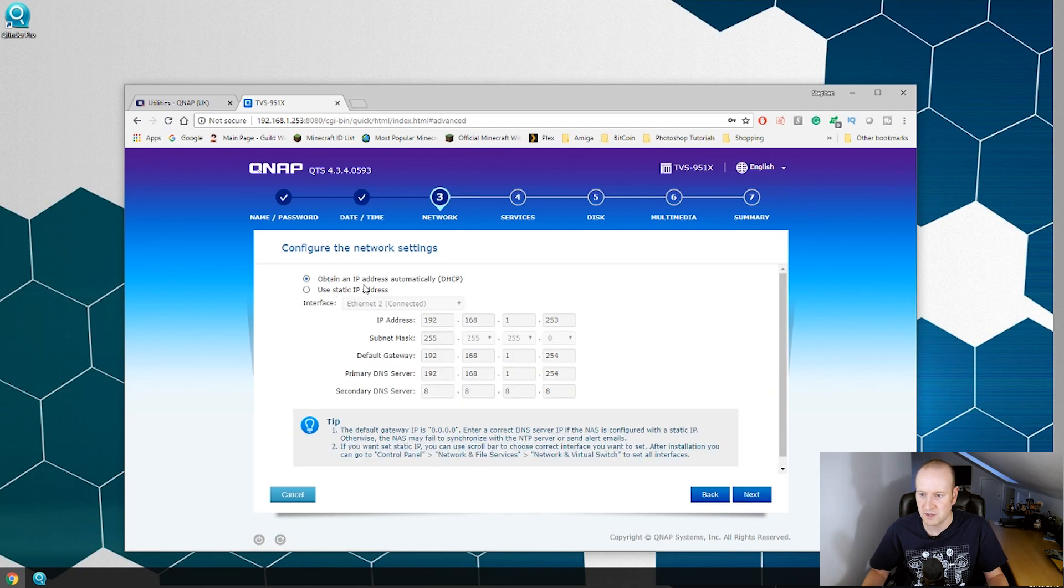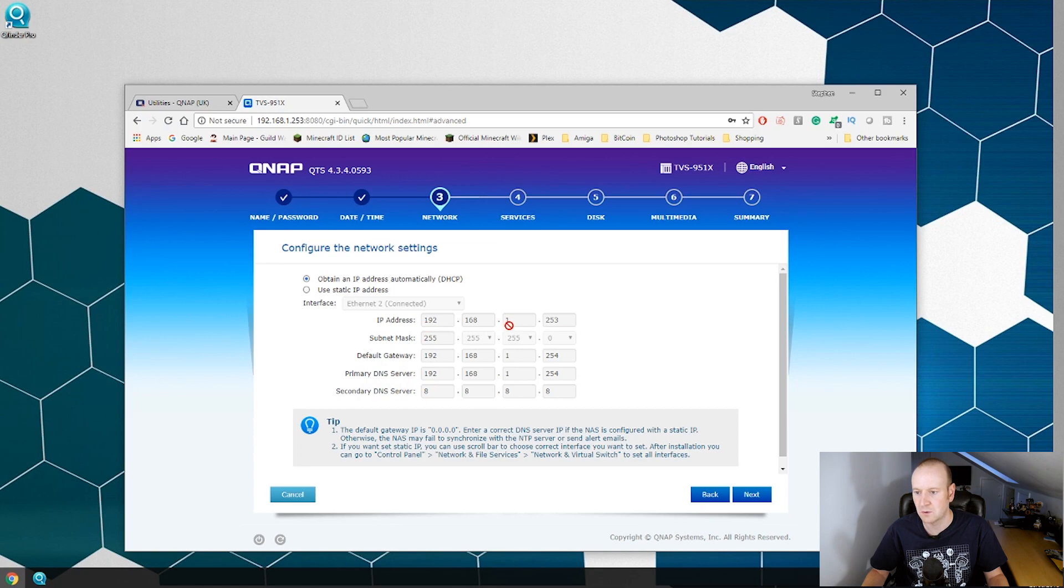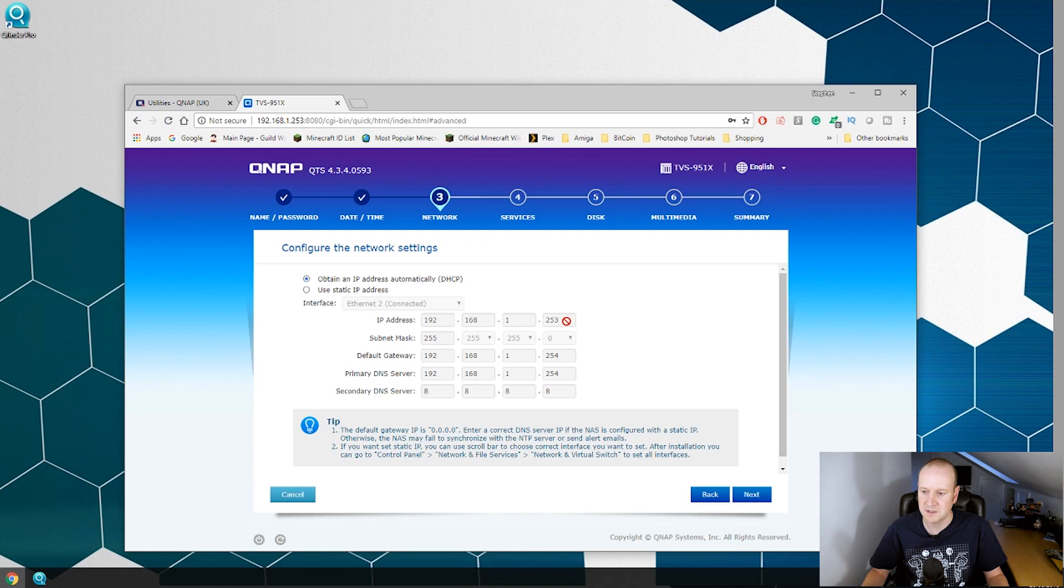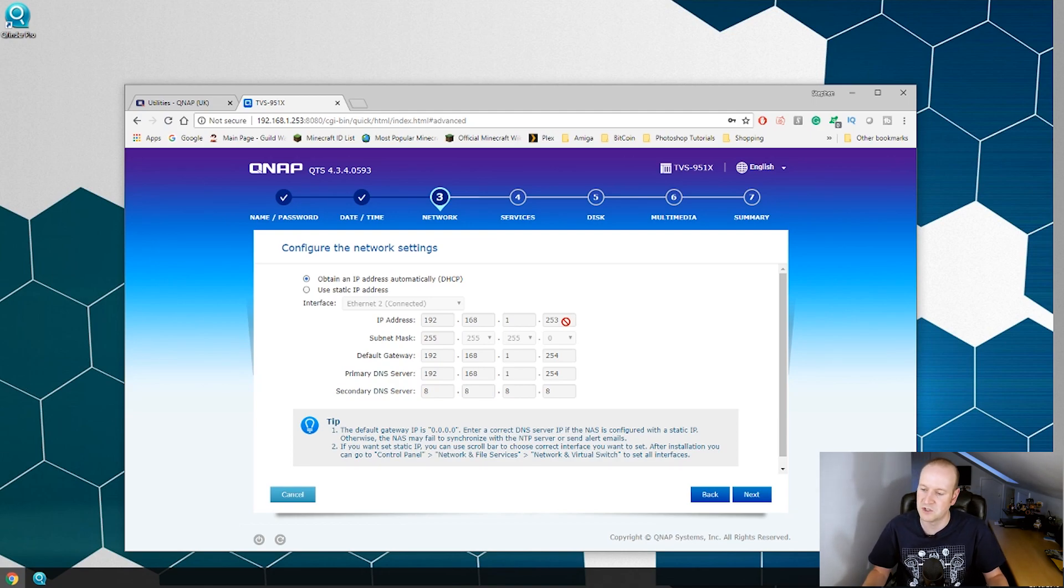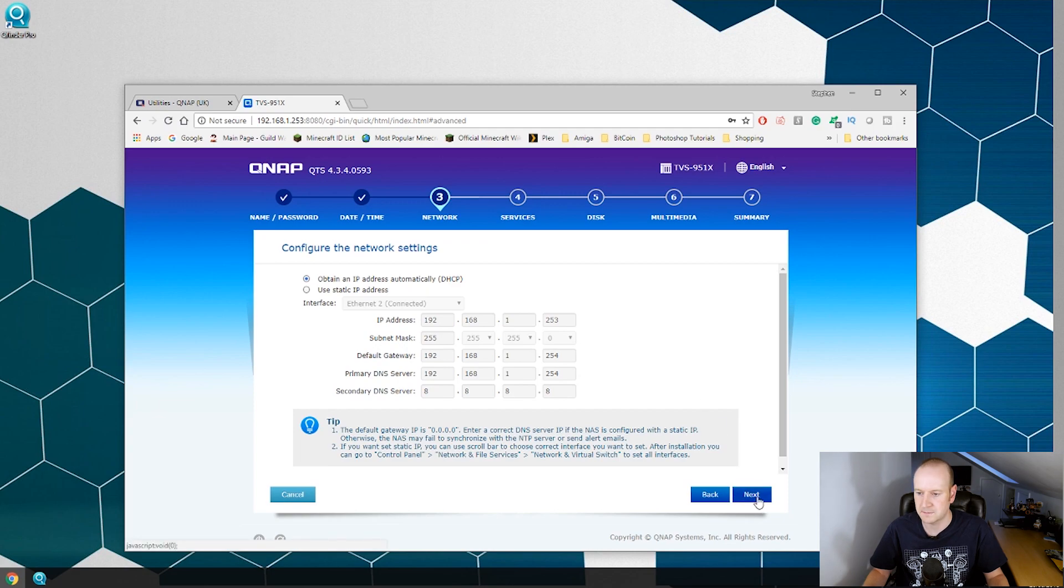Obtain an IP address automatically. This has got 192.168.1.253. I am going to nip into my router and set this as a static IP address for this server as I don't want it changing. So we can hit next.